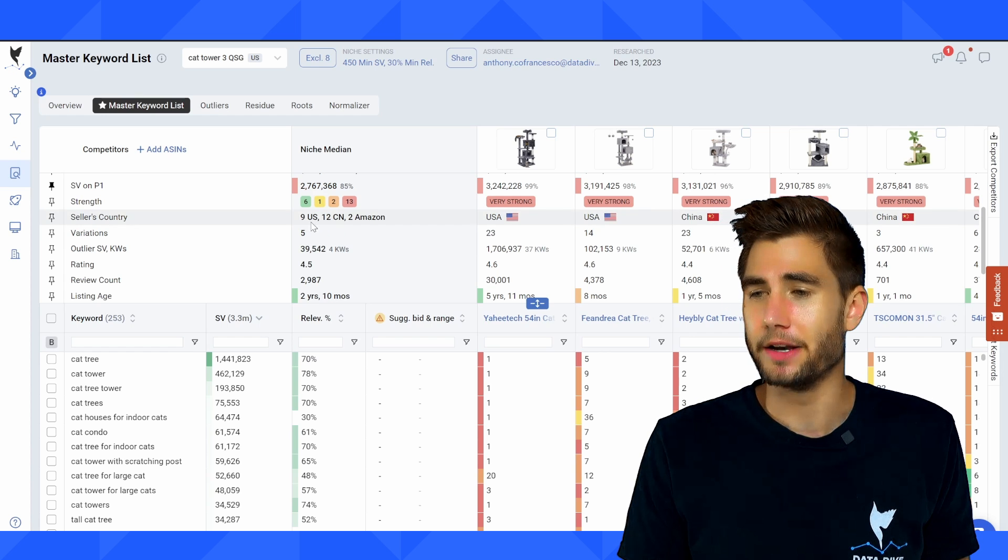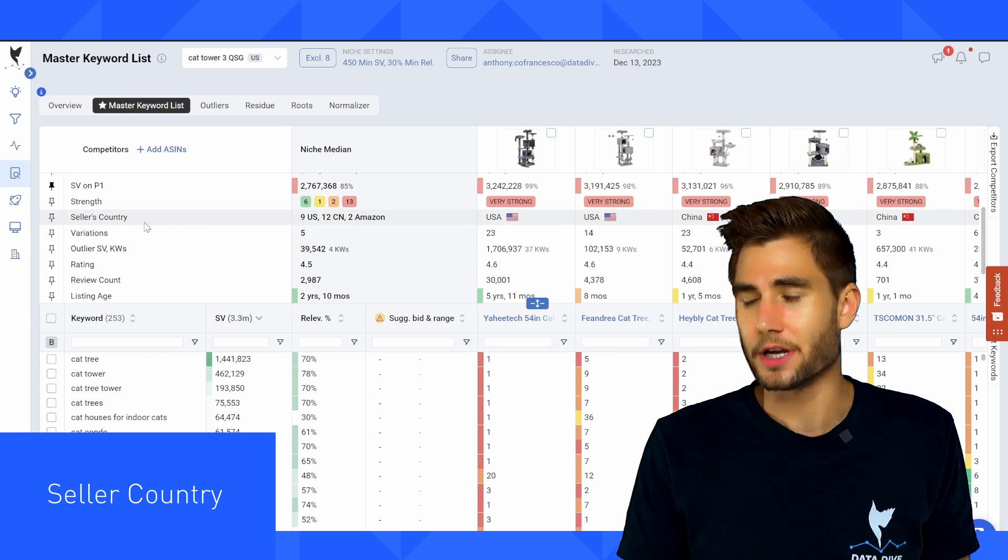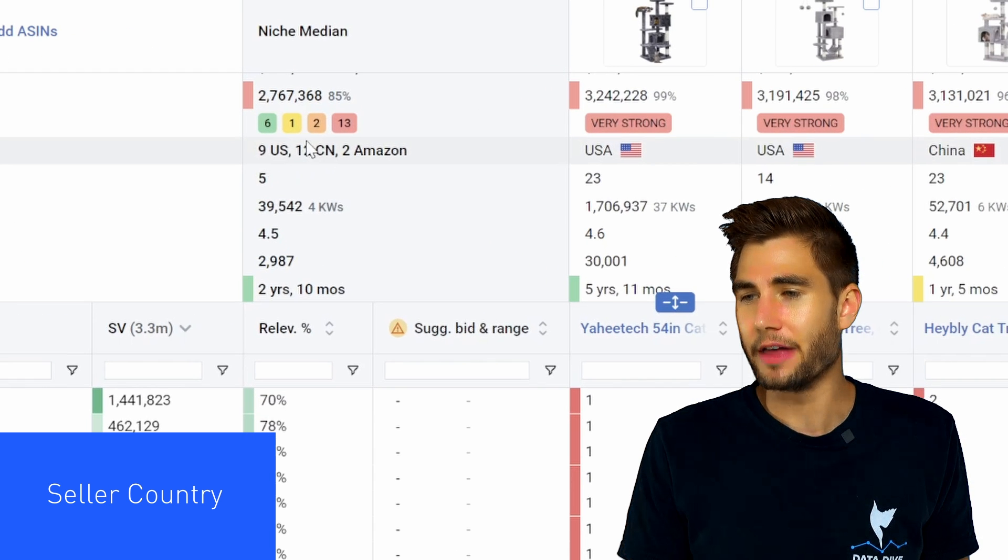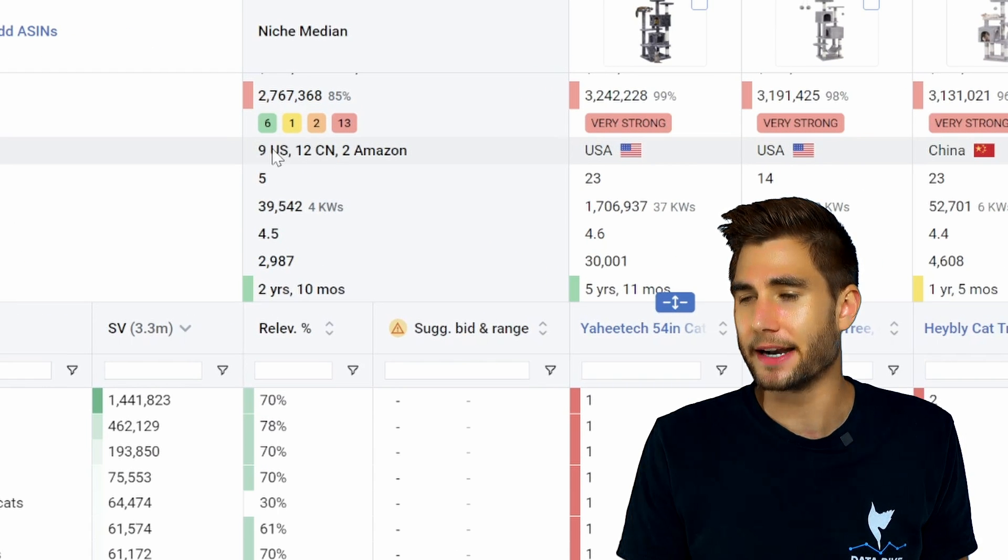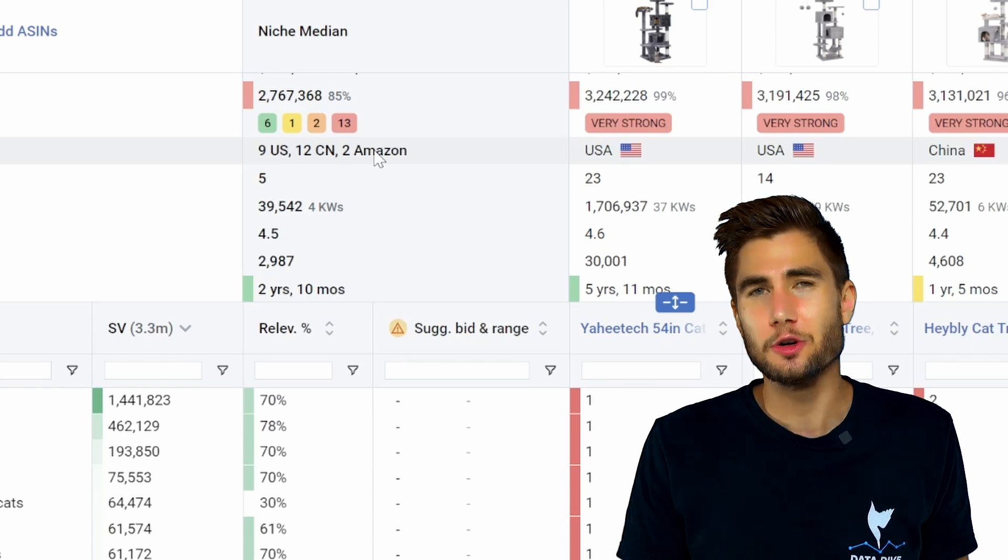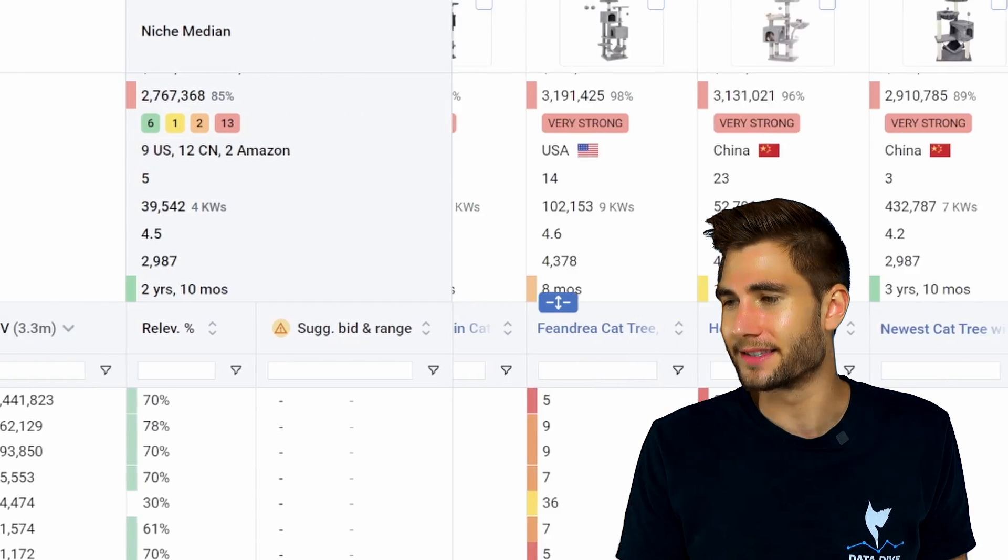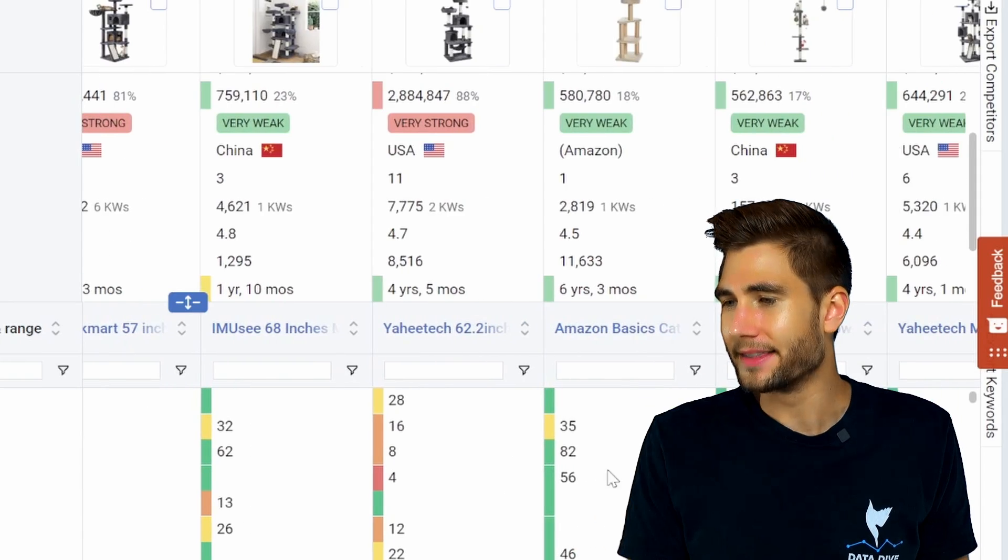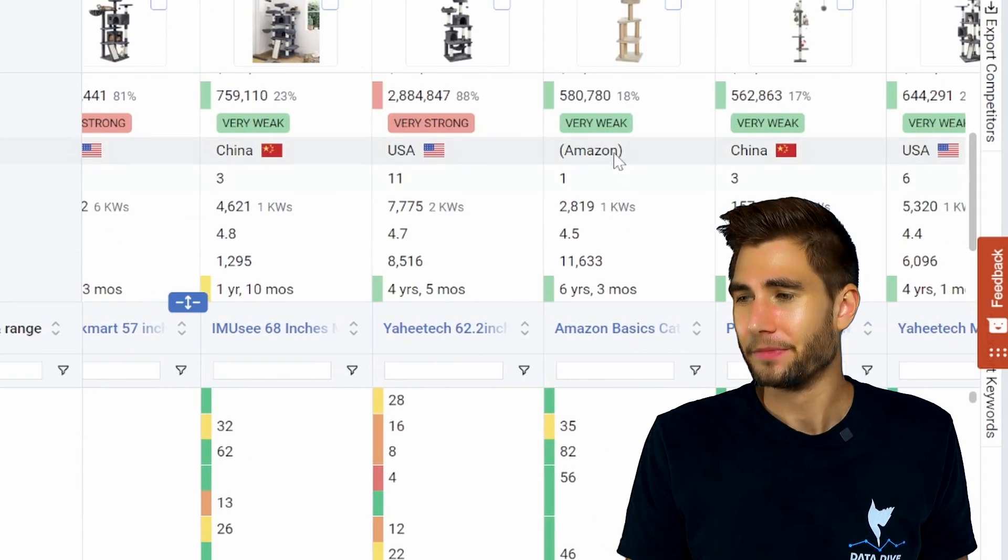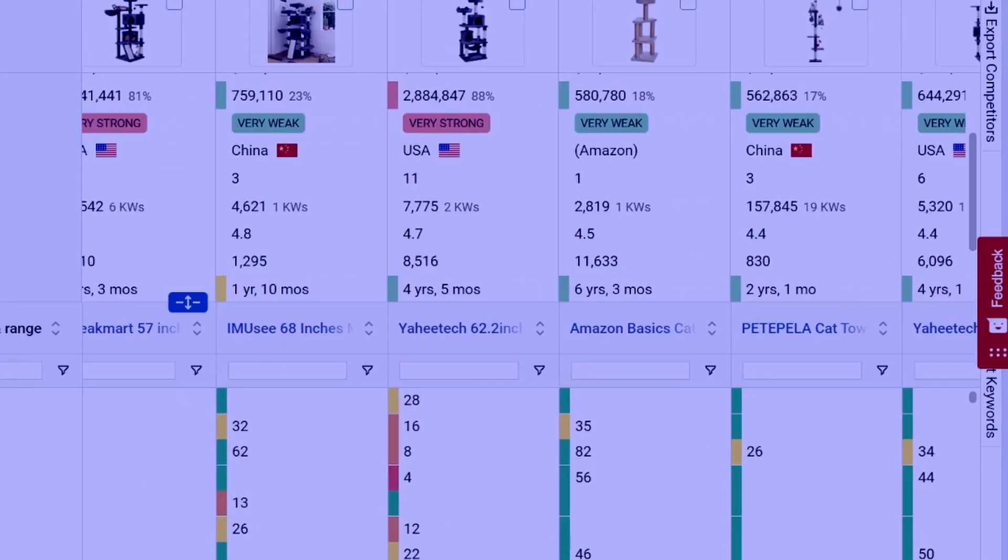One of the other things that I like to look at when I'm validating products and trying to get an idea of the competitive landscape is the seller's country. So you can see here that 12 of these sellers are based out of China. Another nine are based out of the U.S. And then we have two that it says the seller country is Amazon. So what that means is that this is a first party seller. This is actually Amazon selling the products.